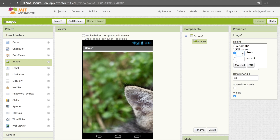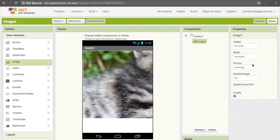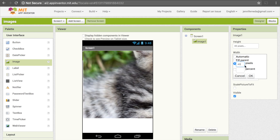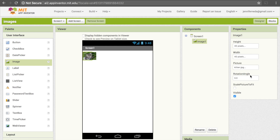For example, if I want to make it smaller, I can do 40 pixels for the height, and then also 40 pixels for the width. And now I have a much smaller image on my screen.